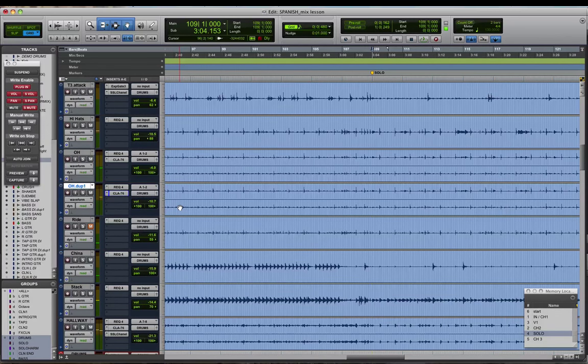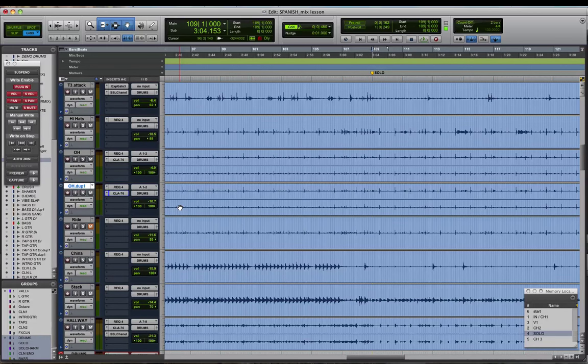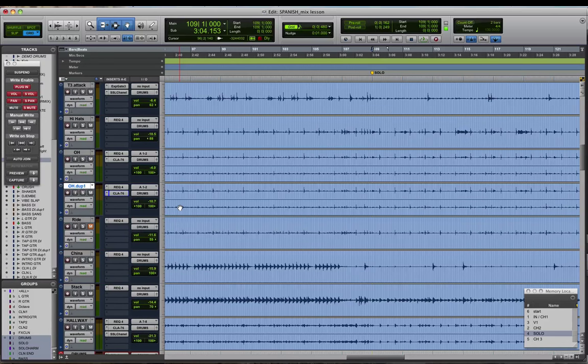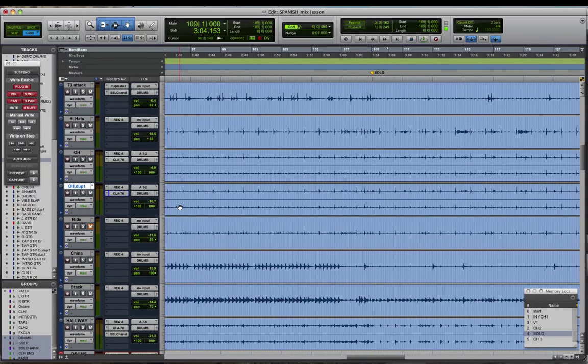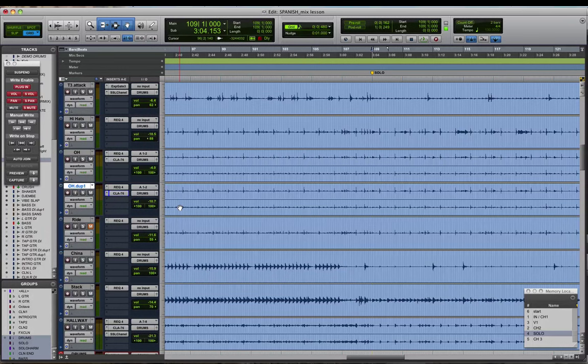So try this trick next time you run into this issue. It gives you the best of both worlds, having nice, clear, crisp, loud cymbals and energy there and brightness without compromising the rest of your drum tracks. So all right guys, thanks for watching this video. Check out HardcoreMixing.com for more tips. I'll see you next time.